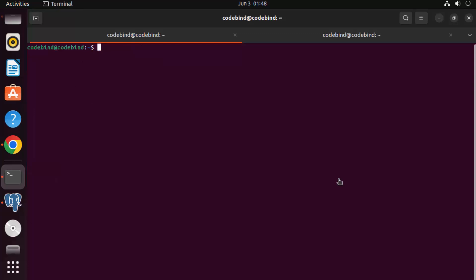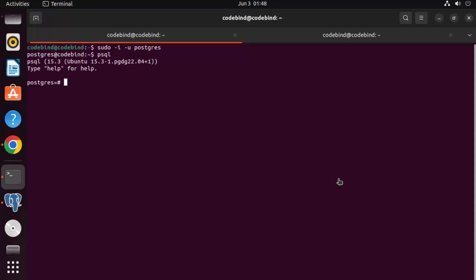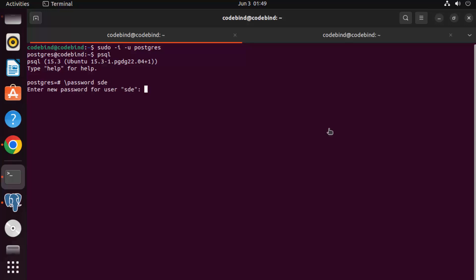Go to the terminal and switch to the postgres user. Then run the psql command. You can also use the createdb command. To change the default password, use the backslash password command — type \password and press enter.